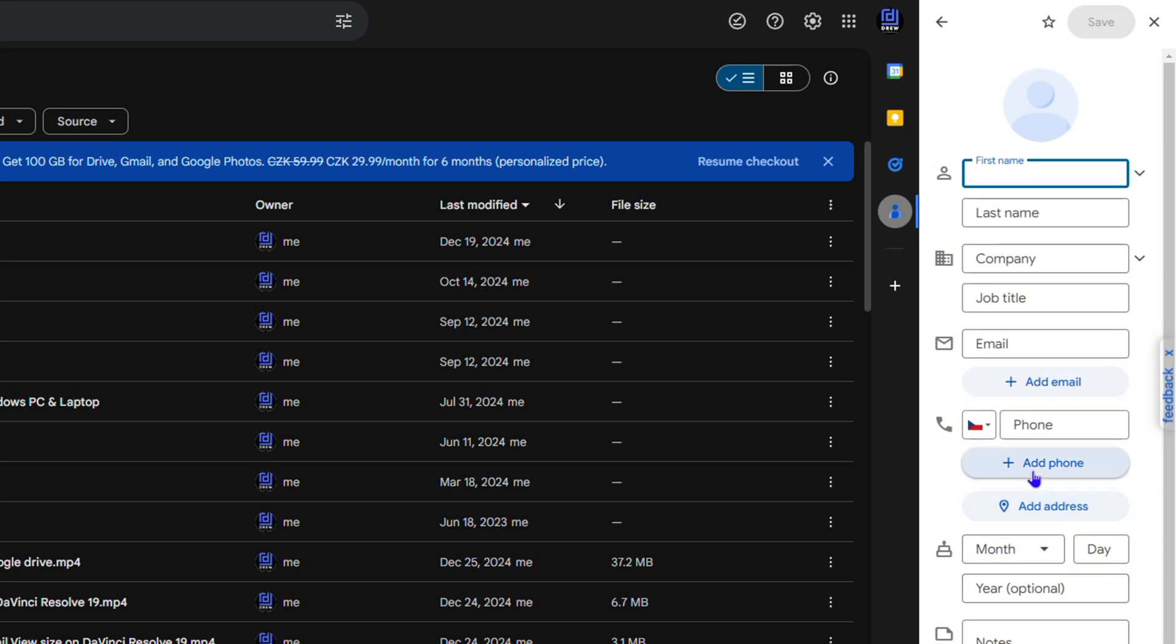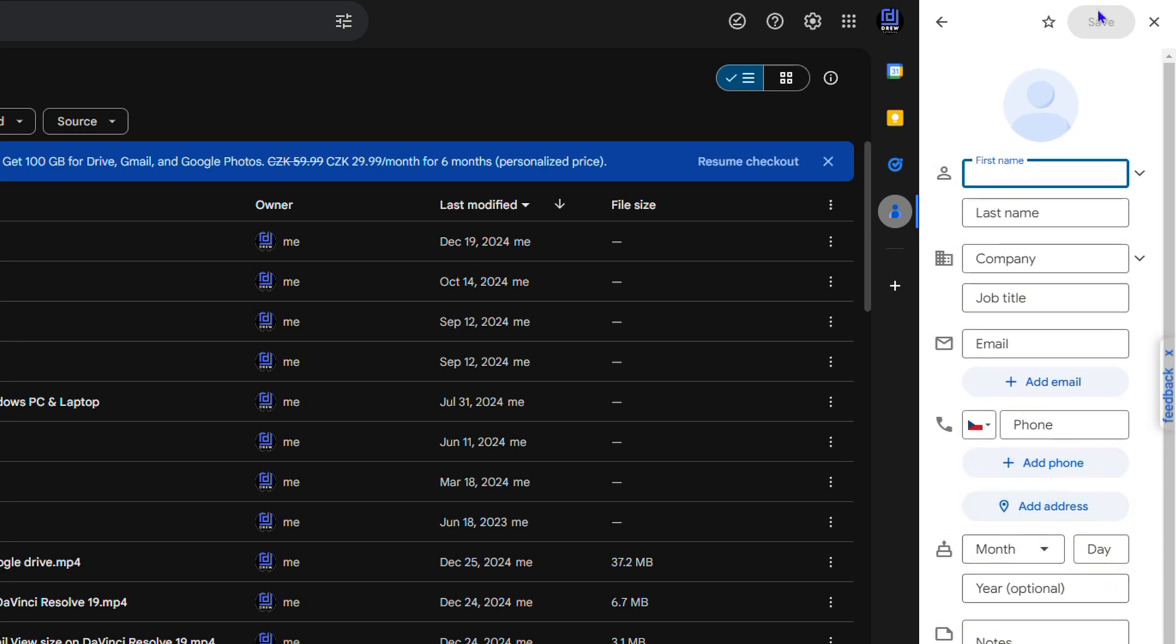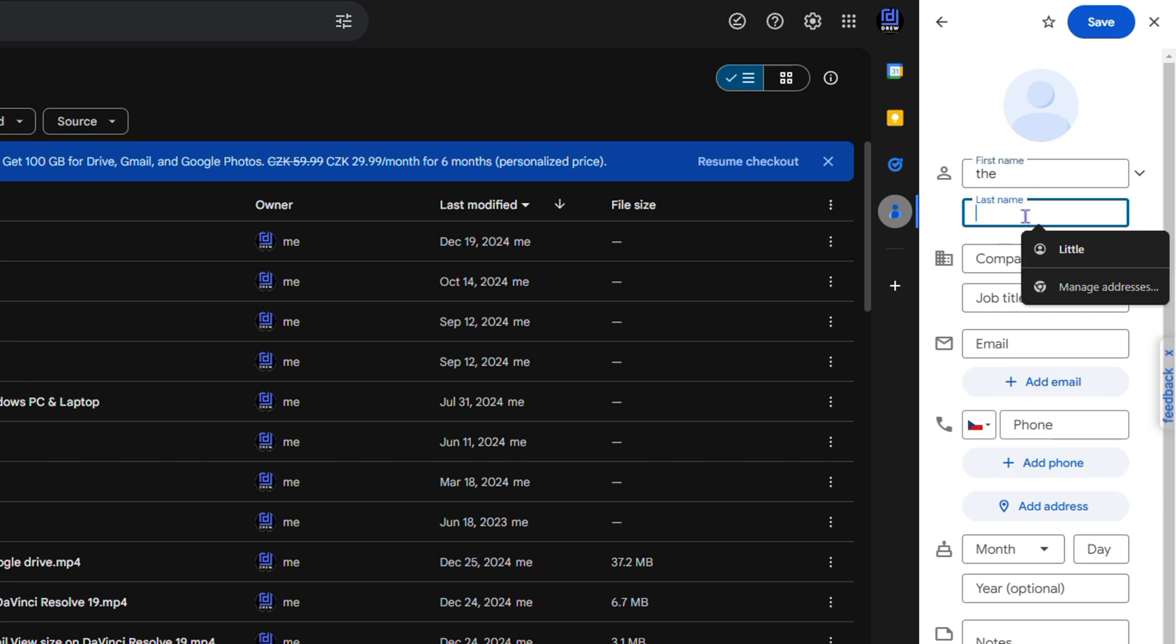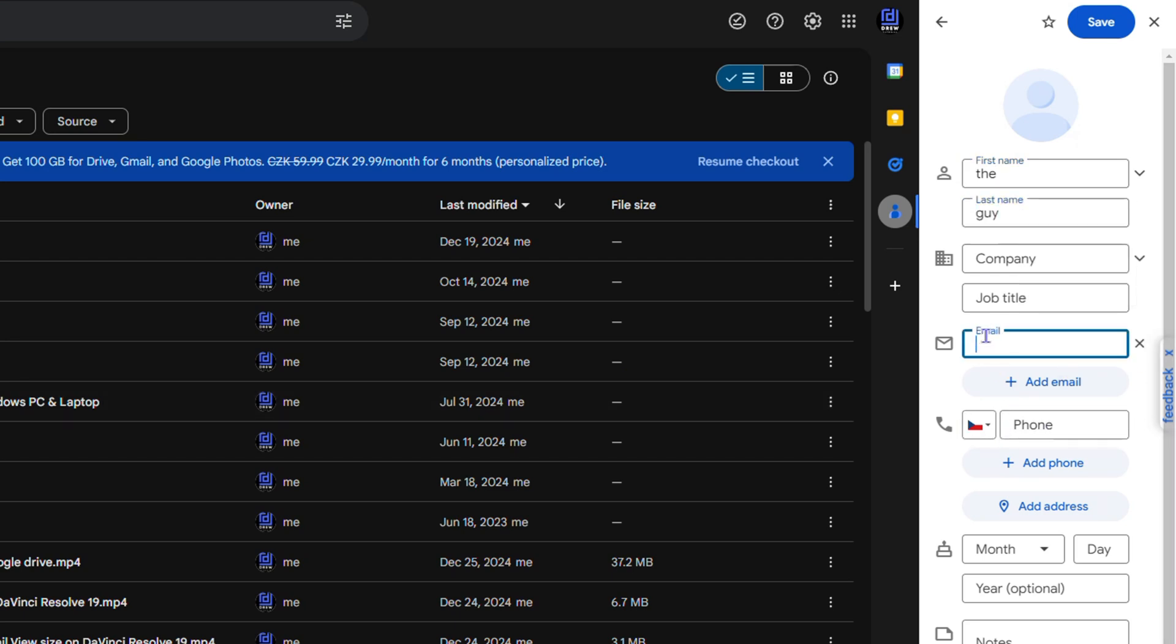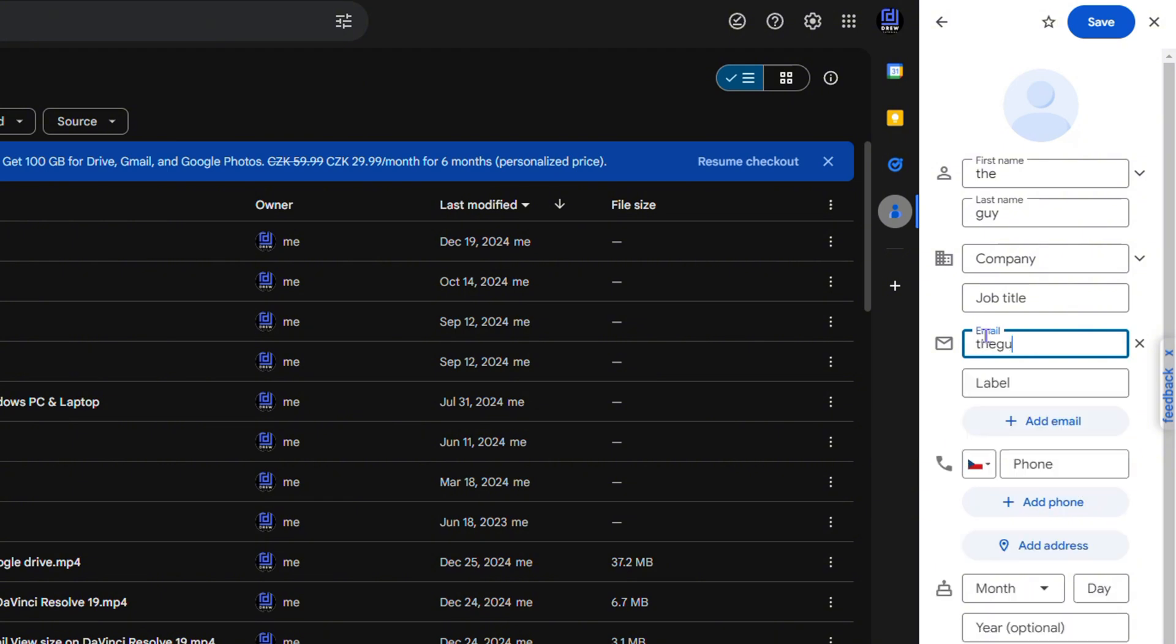in all this data, then you'll be able to have the save option available. I'm going to do a quick one. So let's call this one Drew and the last name Guy. I don't even have to add anything much. I can add an email address - I'm going to say drewguy@gmail.com.